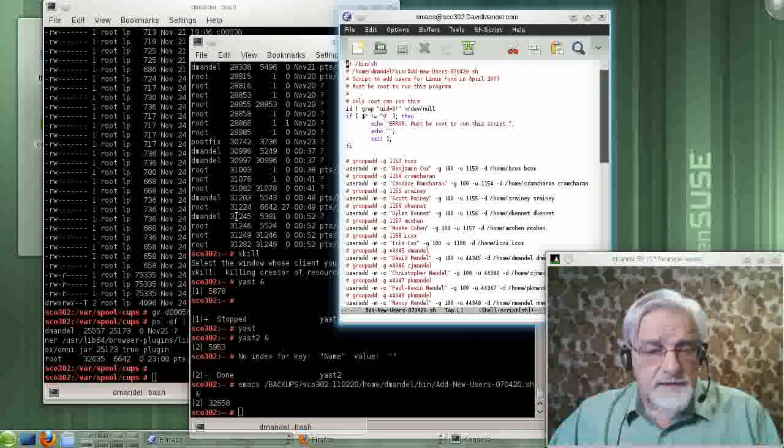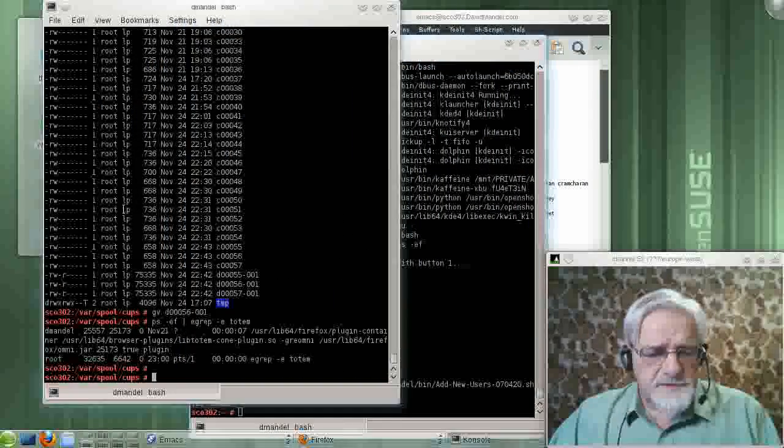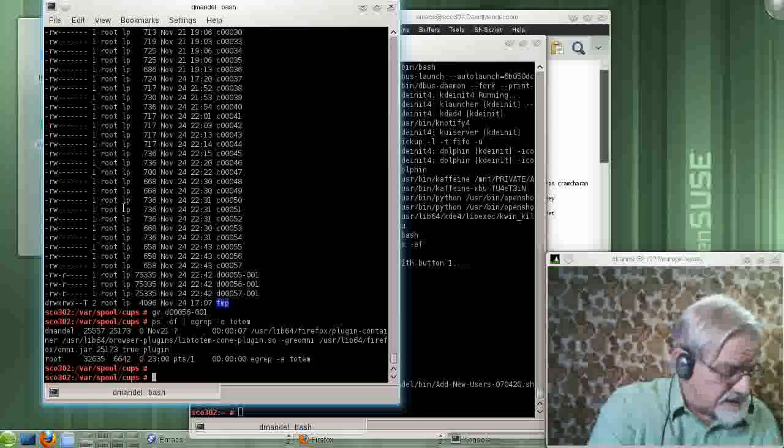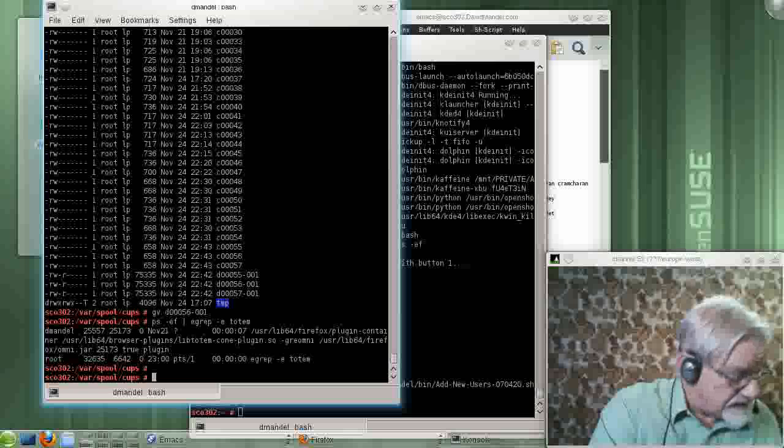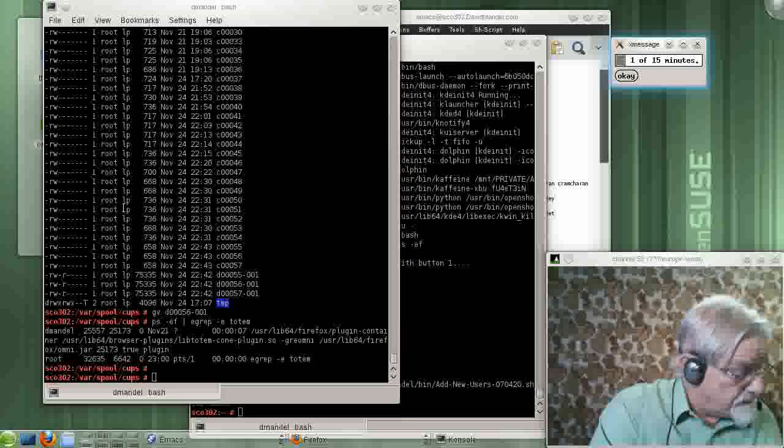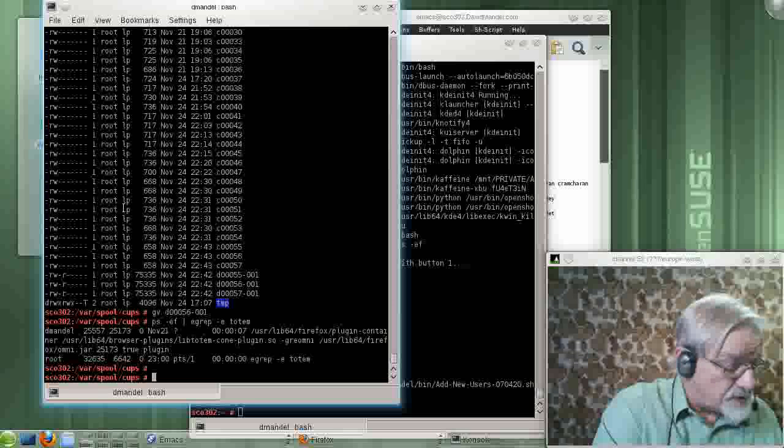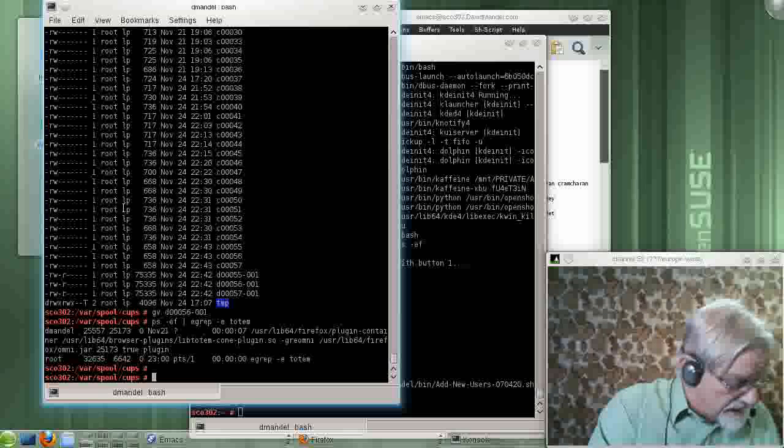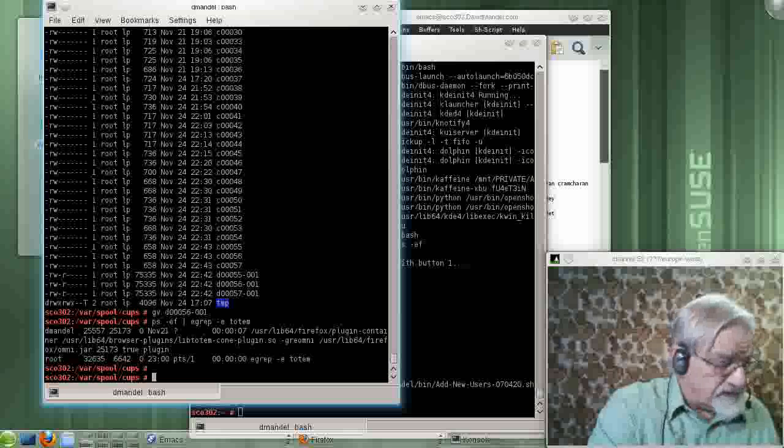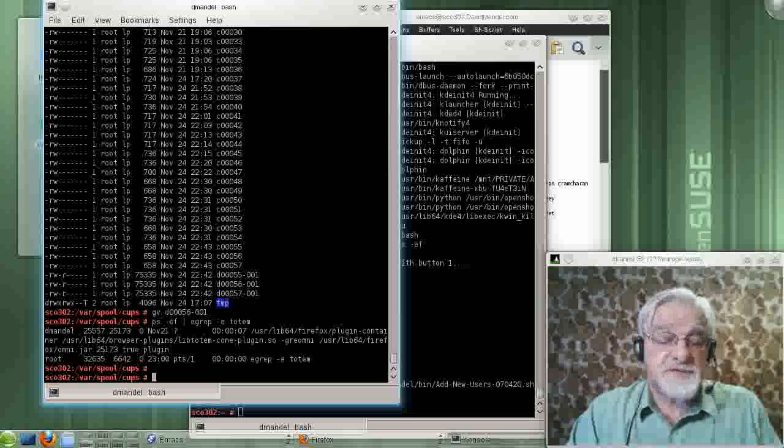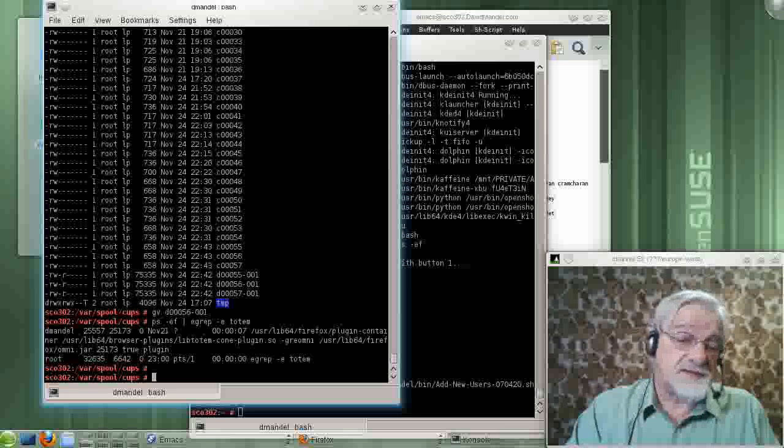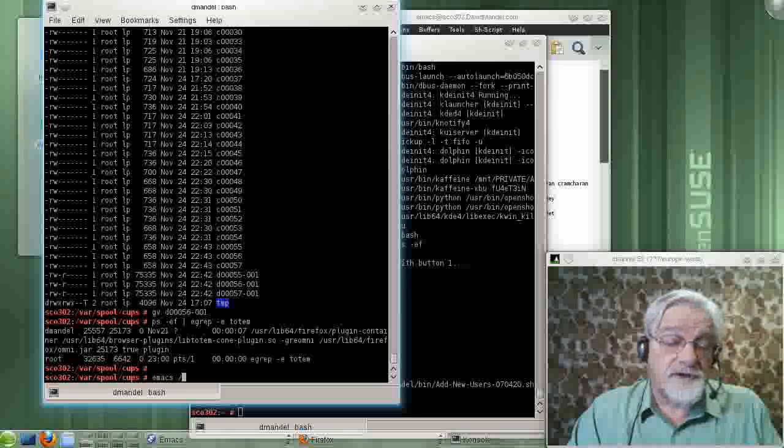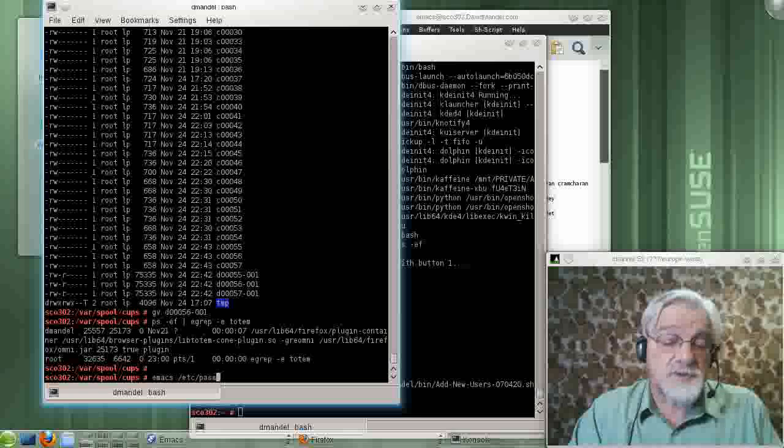The book talks about the importance of the shadowed file, of the password file and the shadow file. Let's take a little look at the password file. That's kept under slash ETC slash password.